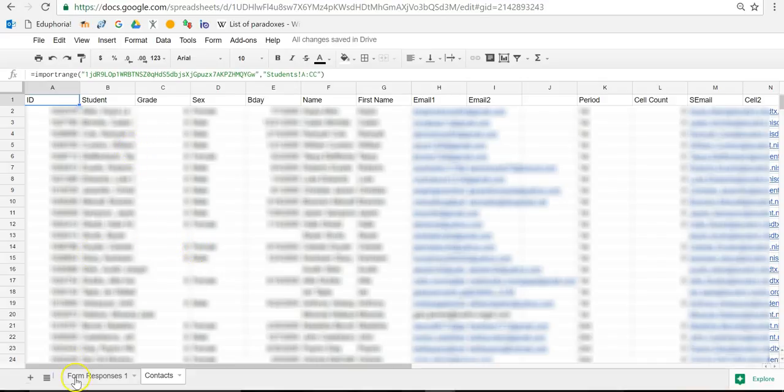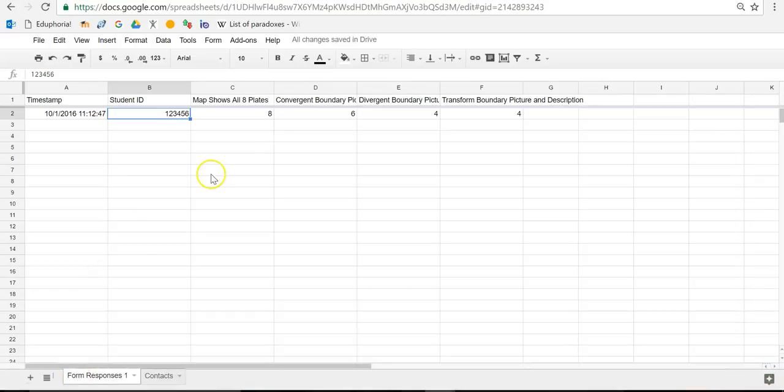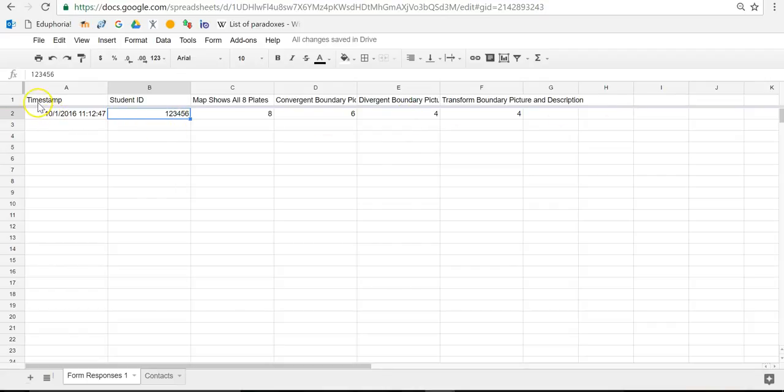And now on our form response sheet, we need to create some columns that allow us to import the information that we need to then generate feedback to parents and students. First of all, it's important that we understand what's on the sheet. Columns A through F are generated from the form.